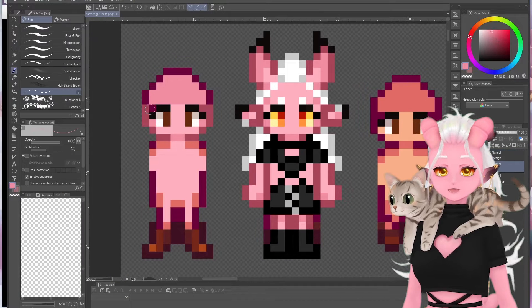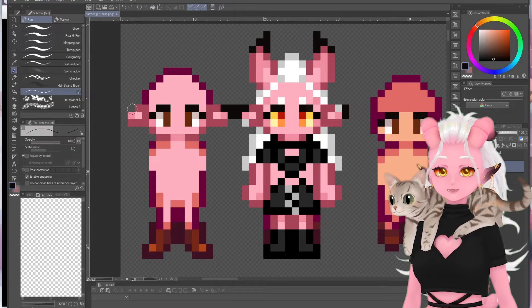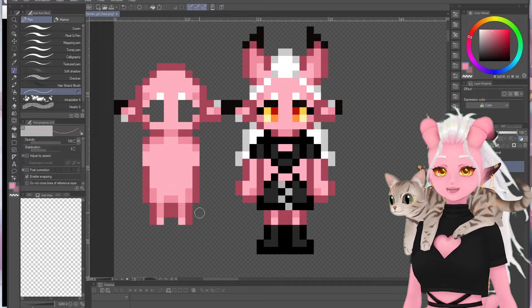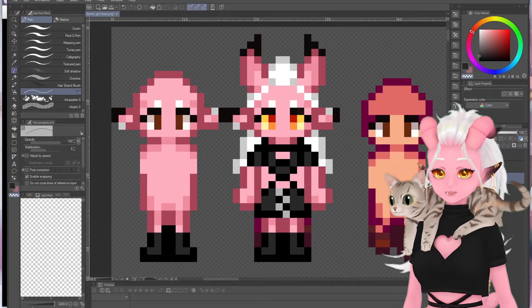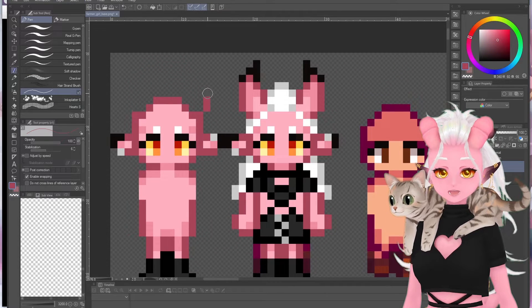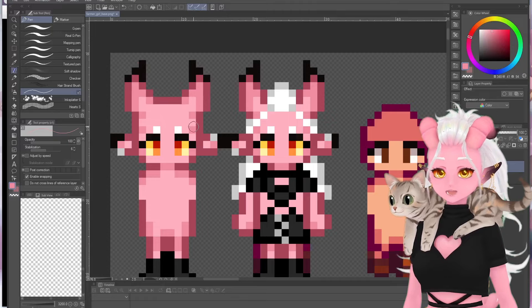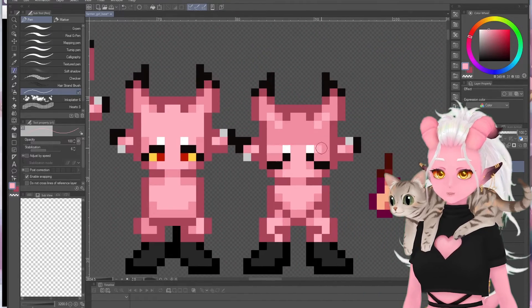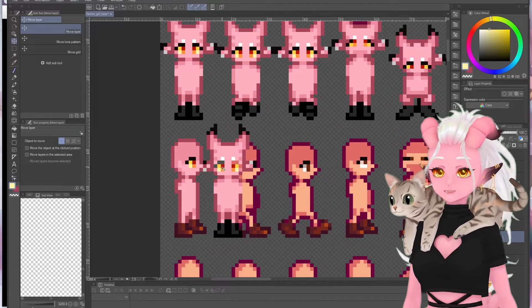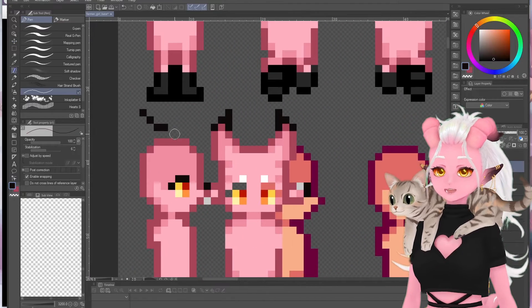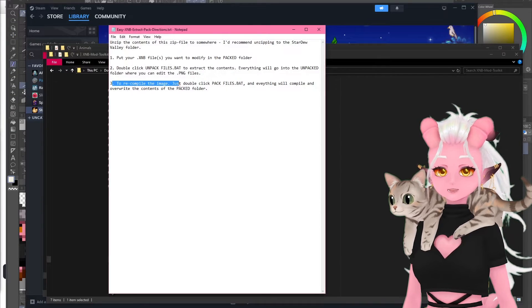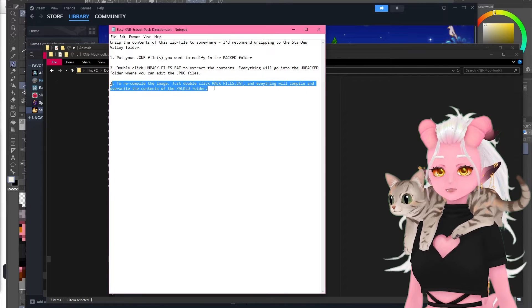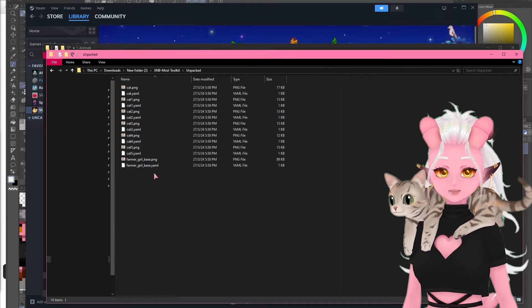Now the main part of the process is actually editing these files. I use Clip Studio Paint because that is what I personally had on hand — it's not the best but it did the trick. I did find a pixel brush on the Clip Studio store that made life a lot easier. I'm sure most other image editing programs will do just fine. Once the files are all done and edited, we're on to step three: to recompile, just double-click the pack_files.bat and everything will compile and overwrite the contents of the packed folder.